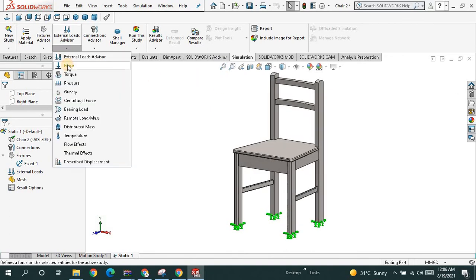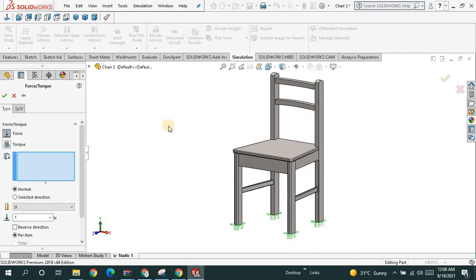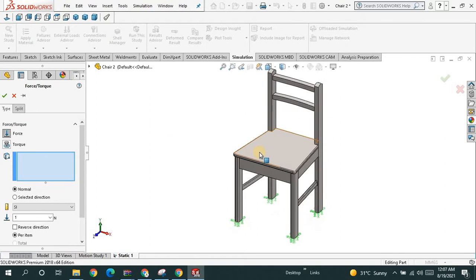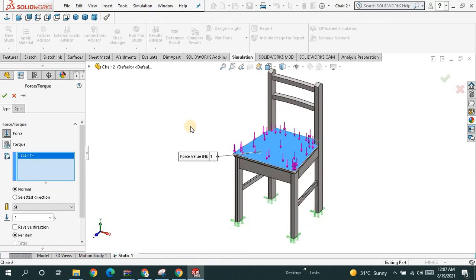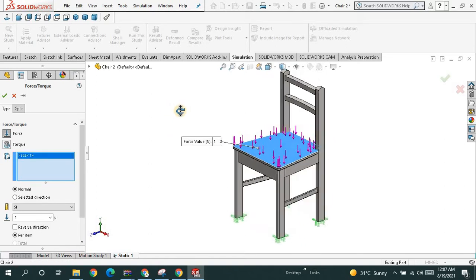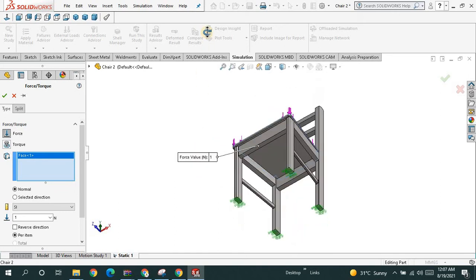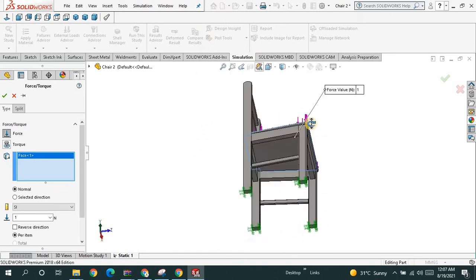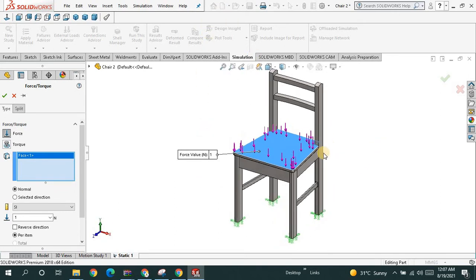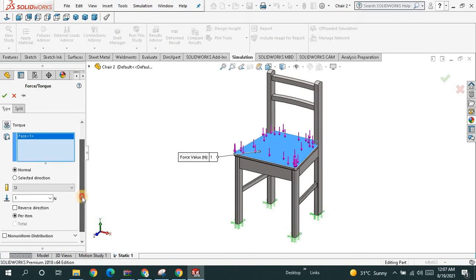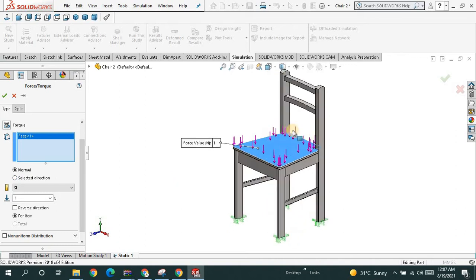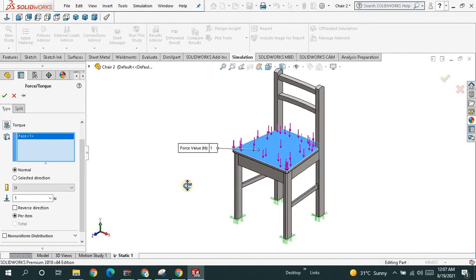Next you are going to apply a certain load on it. Most probably you have to apply the load on this surface because you are going to sit on here. You are not going to sit like this, so here is where the load is going to be applied. It is perpendicular to this face, this surface.